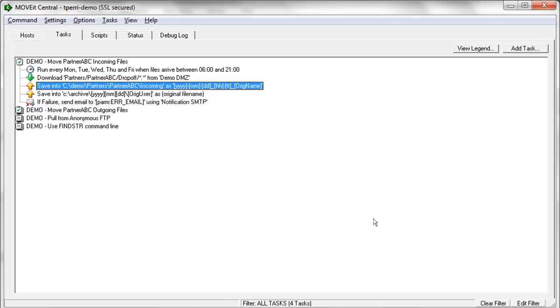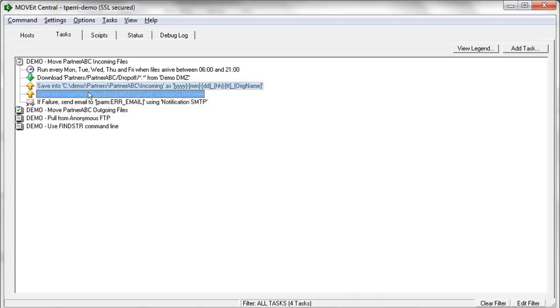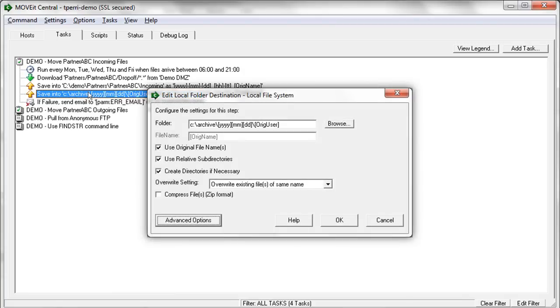Now, this task has multiple destinations. So we're using the second destination as a way to archive files. So this way, any files that this task processes will automatically be archived to this archive destination. So pretty much the same as the first destination, just a different folder path.